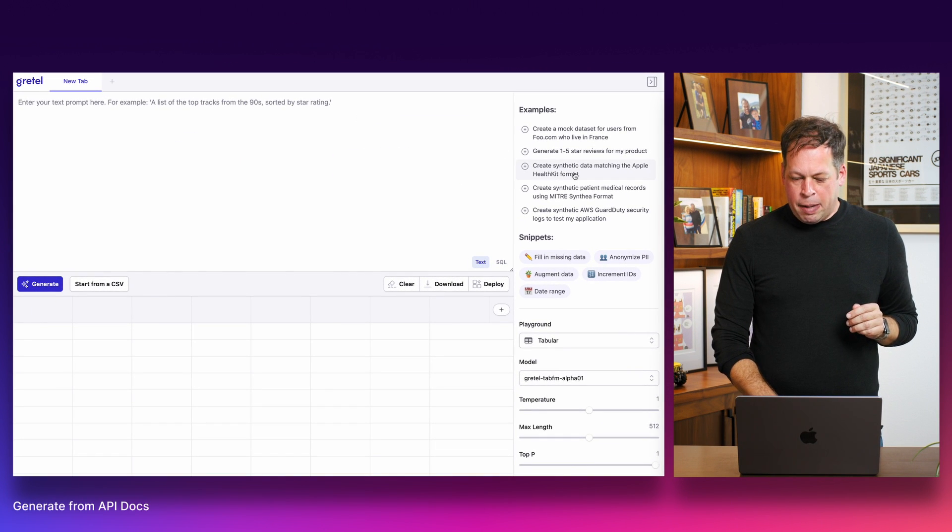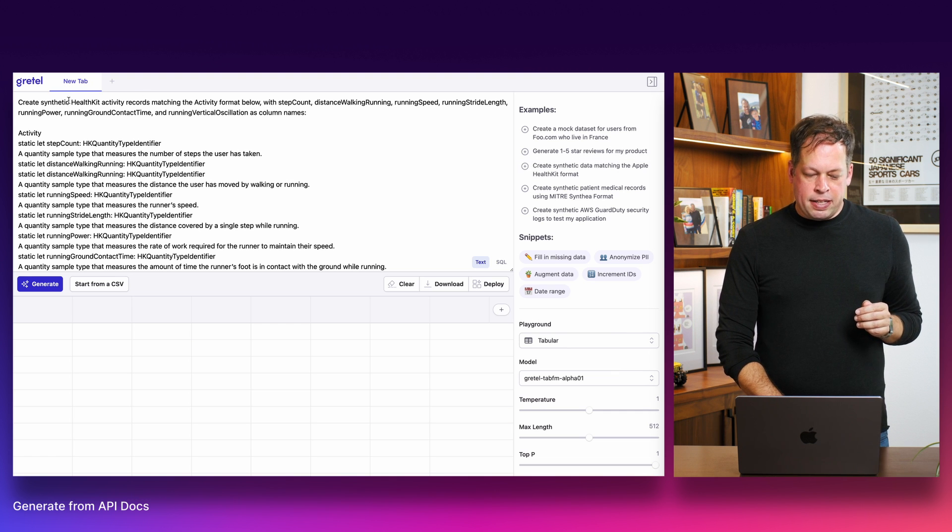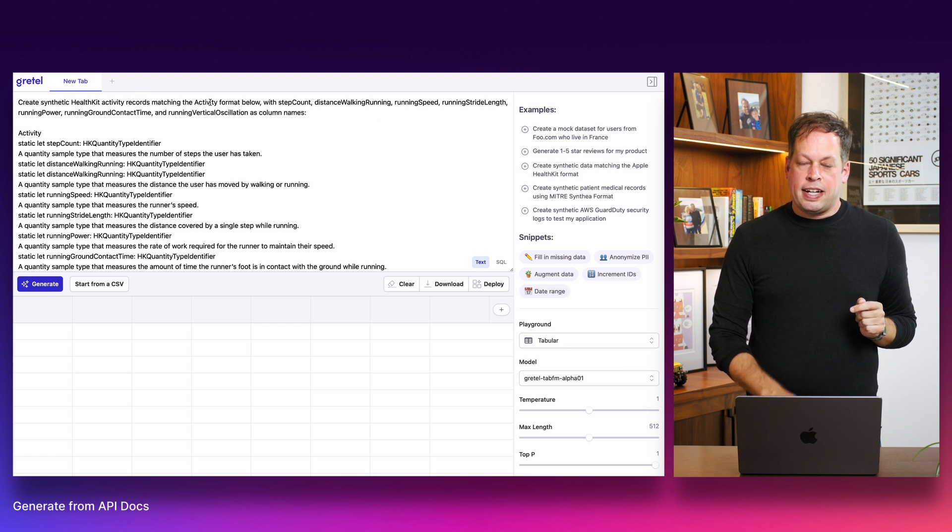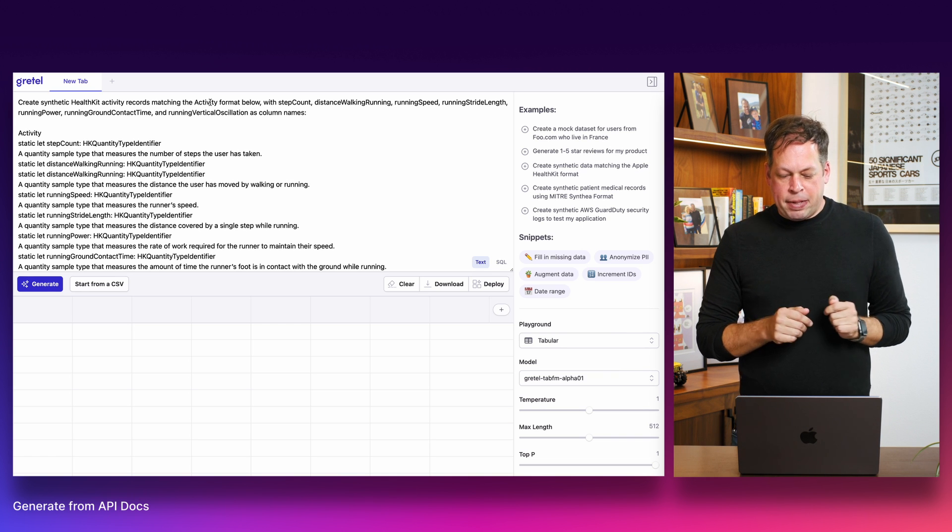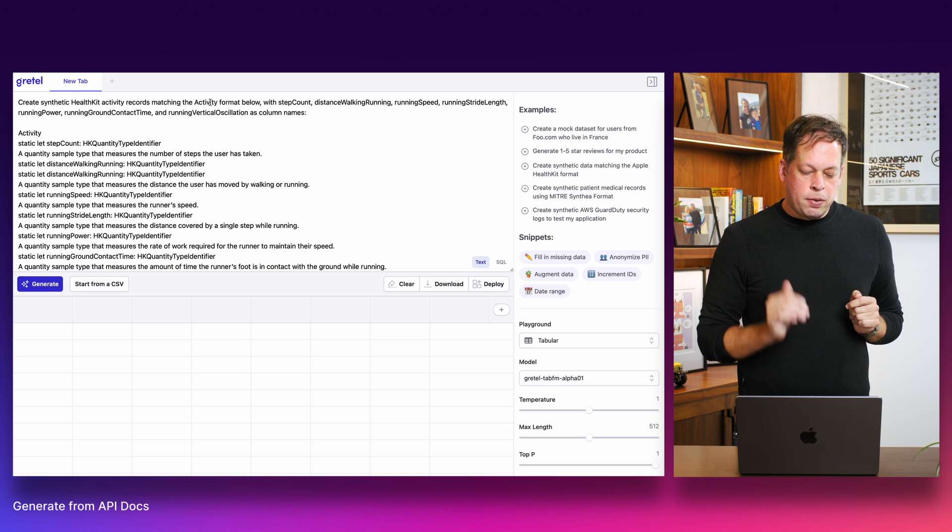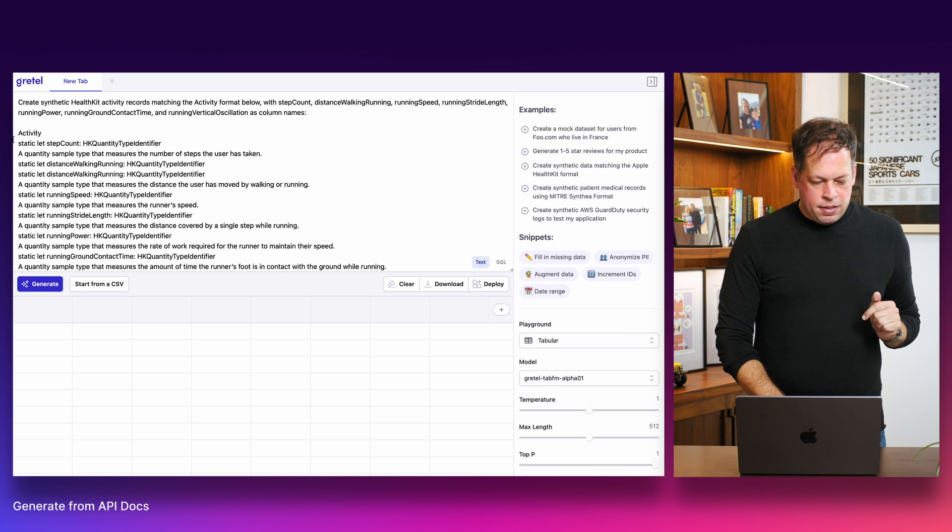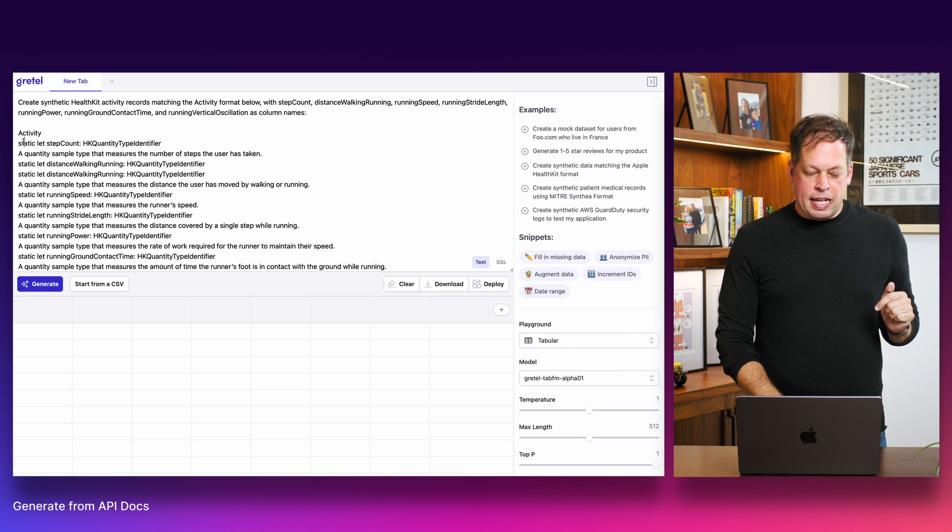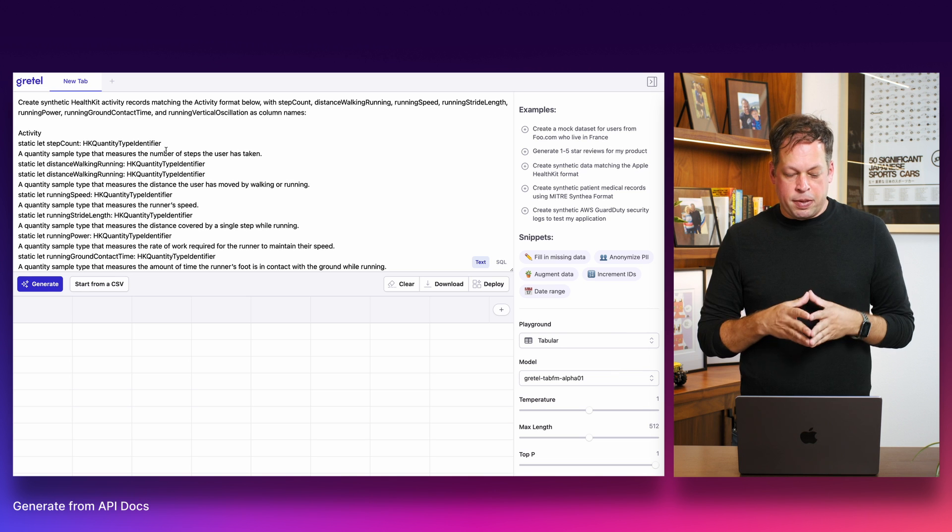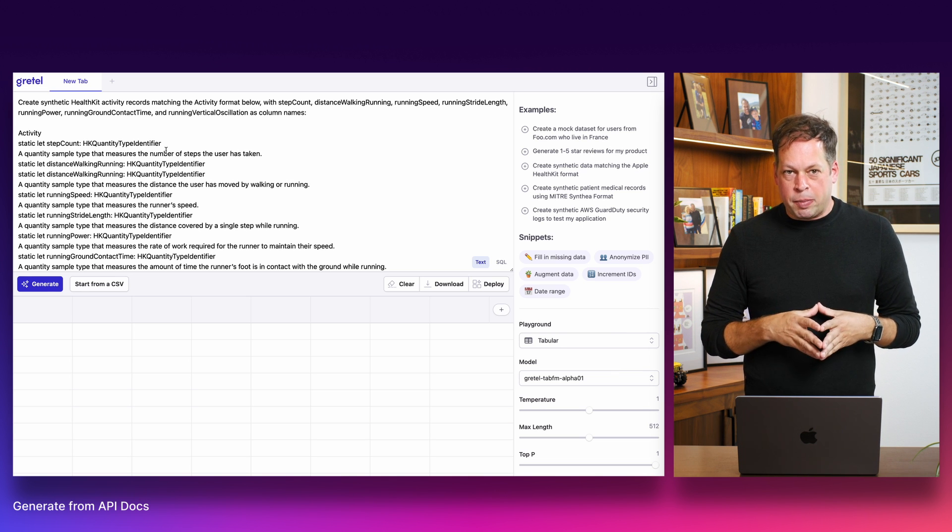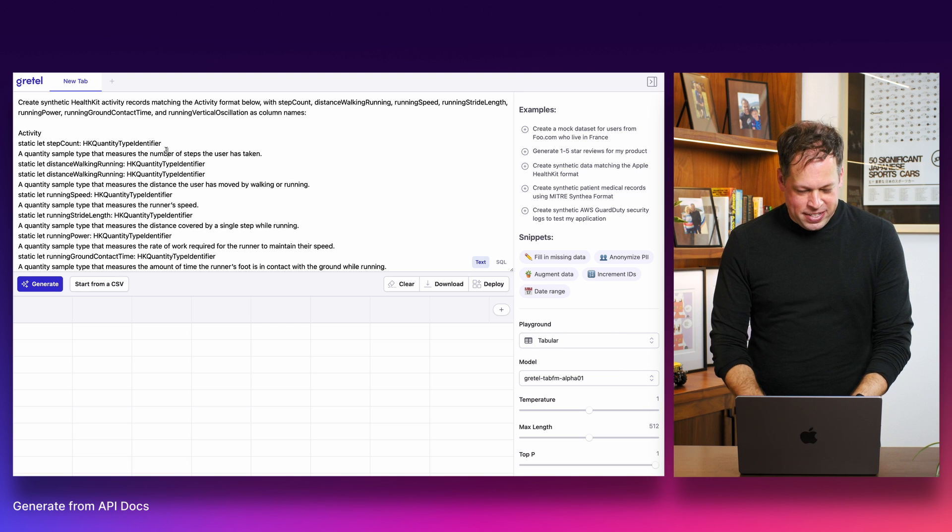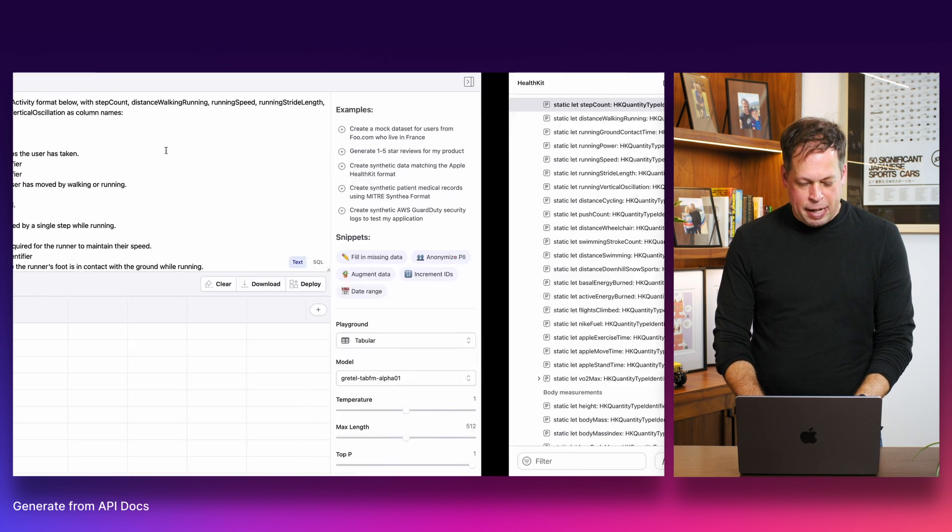For our next use case, let's dive into an example where a developer needs to create a synthetic data set based on only an API specification. Imagine you're waiting for access to an API, you just can't wait to get started, or you're trying to create additional data for a lower production, pre-production testing environment. So we'll start with an example here, creating Apple HealthKit format data. So in this prompt, we're asking the model to create synthetic HealthKit activity records matching the activity format below. We're asking for specific fields like step count, distance running, walking, running stride length, but we're also waiting on the model and really depending on the model to dive in and read the API specification below. Here you can see the type of variable that should be returned as well as a narrative description of what this variable should look like. One cool thing here I'll show you is actually this prompt is actually built directly from the API Apple developer docs.